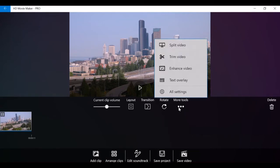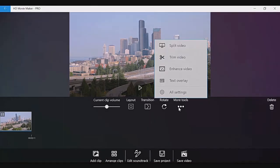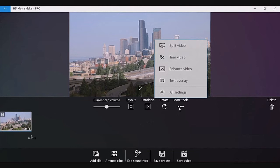Now let's go to the more tools. If you click on the more tools button, you will see a menu that provides split video, trim video, enhance video, text overlay, and all settings.